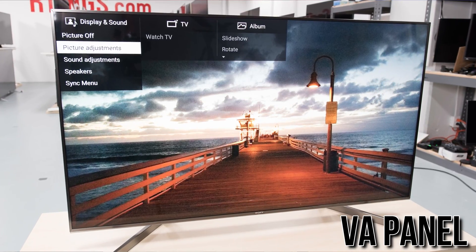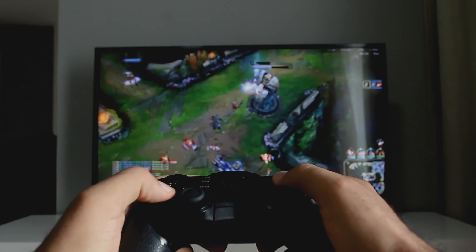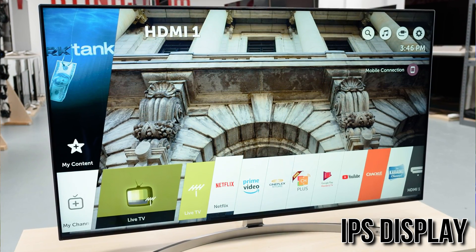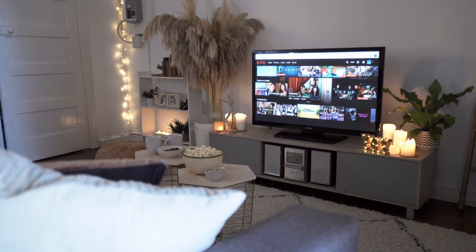In my opinion, the overall quality of VA panels is much better than IPS panels, because the contrast ratio and black uniformity are both superior, giving you a much more accurate picture. However, with an IPS display you have the advantage of wider viewing angles. If you have a wider room, go with IPS. If you have a smaller or darker room, go with the VA panel for better color accuracy and contrast.